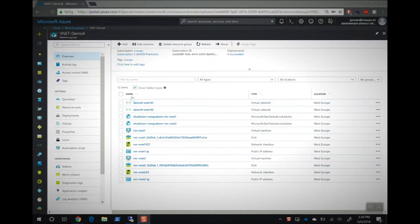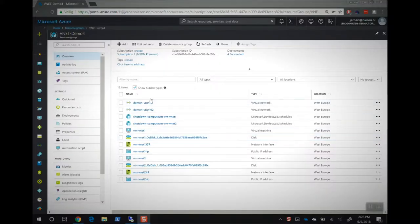So let me show you what I've prepared for you. I'm in the Azure portal. I have two virtual networks. In those two virtual networks there are two VMs deployed, one to virtual network one and the other to virtual network two.